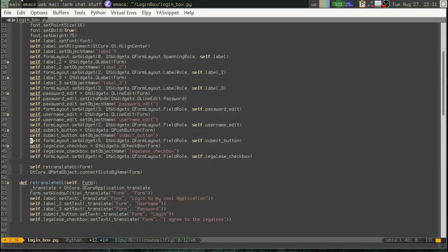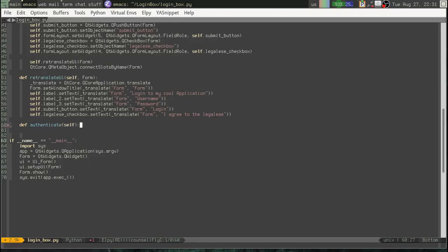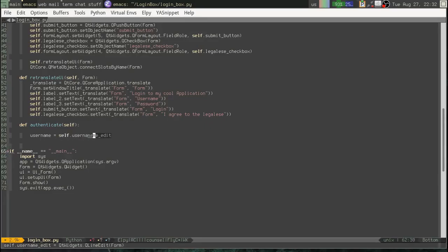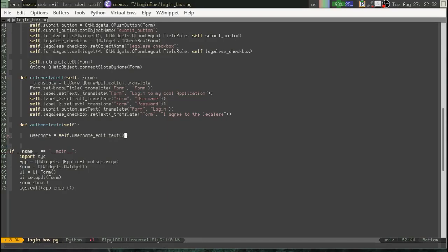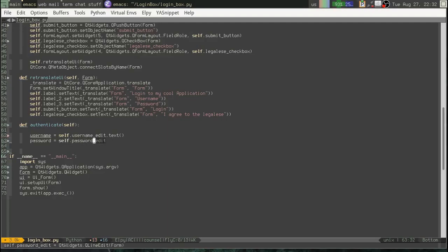So, let's create a class. We'll call it authenticate. Okay. And, just for simplicity, we'll say. We'll get the username equals self dot username edit dot text. We'll get the password. Self dot password edit dot text.